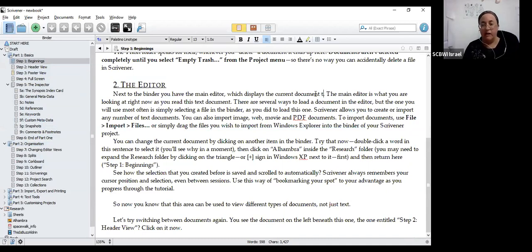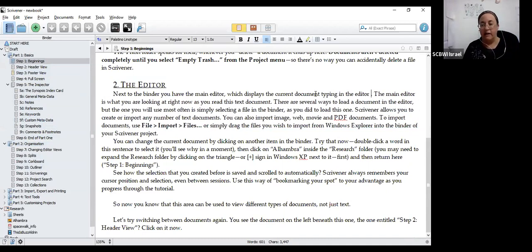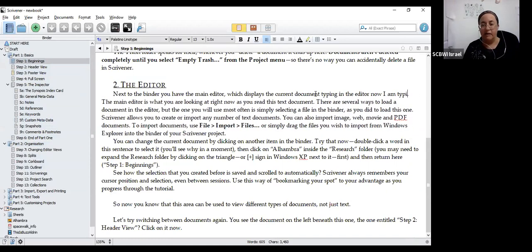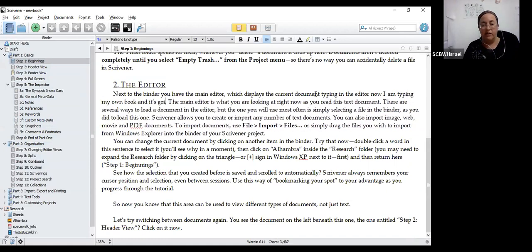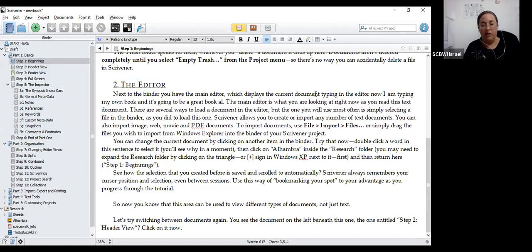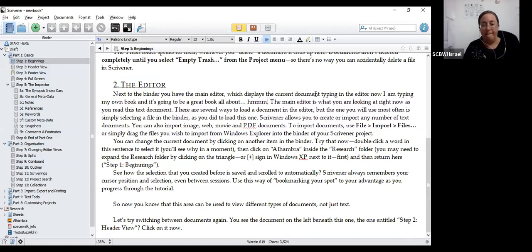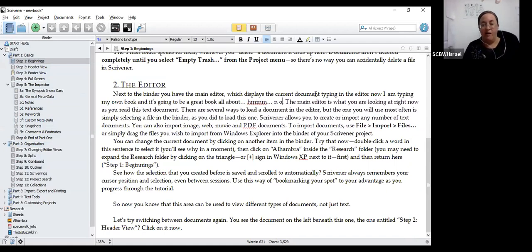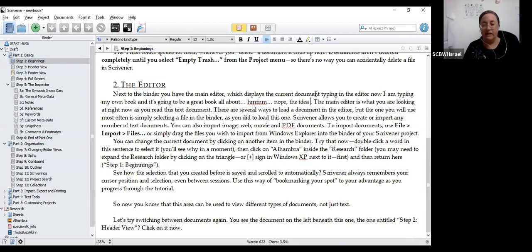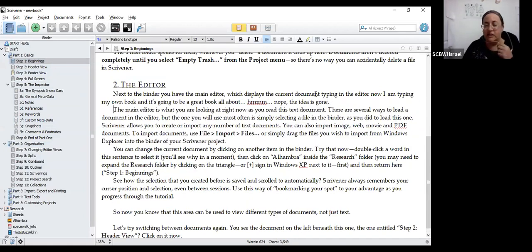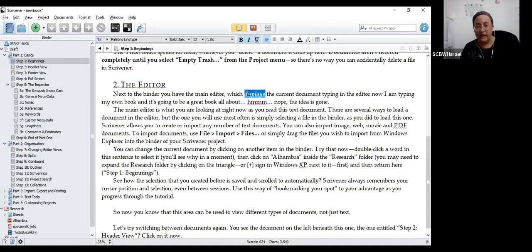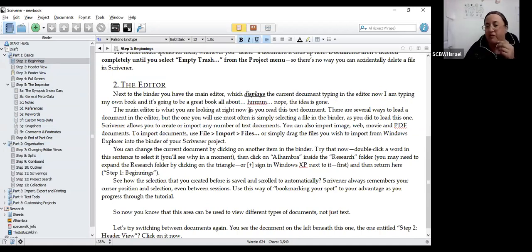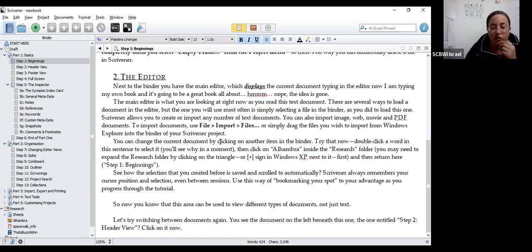Let's go here. It says click on step one, beginnings, from the list on the left to start. Step one, beginnings is over here. Part one, basics. Step one, beginnings. Okay. And this is actually just the metaphor that I've explained to you. The bit on the left is called the binder. That's where you've got all your bits and pieces in your actual book. This will be chapters or scenes or however you want to organize your book. It's very flexible. On the right-hand side is the editor and that's where you're going to see your document.